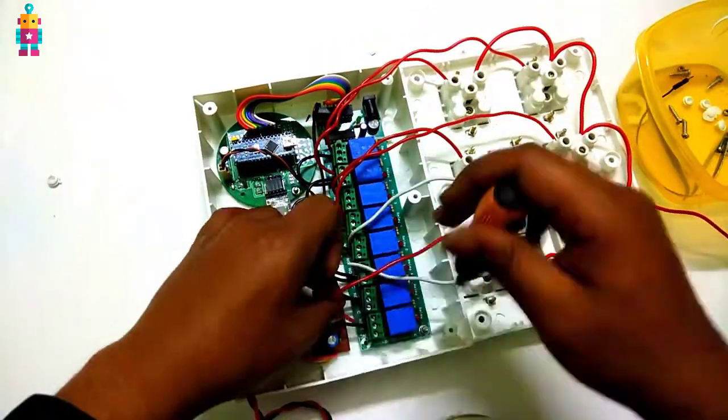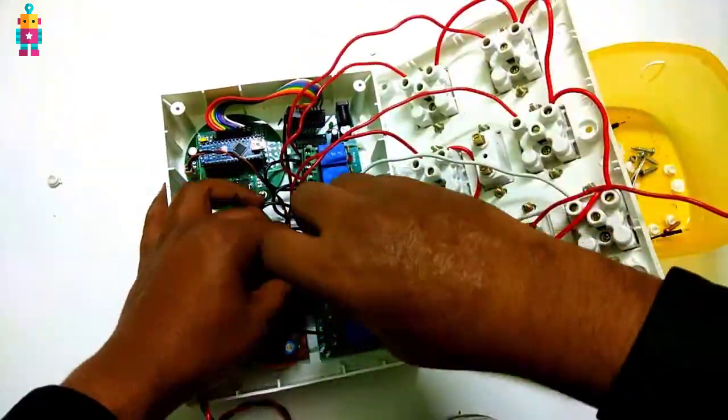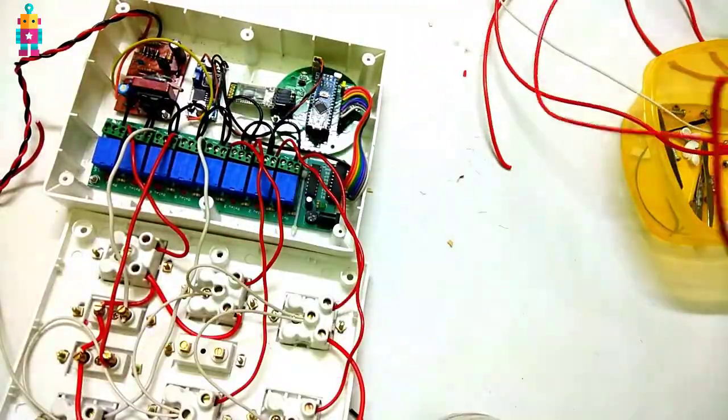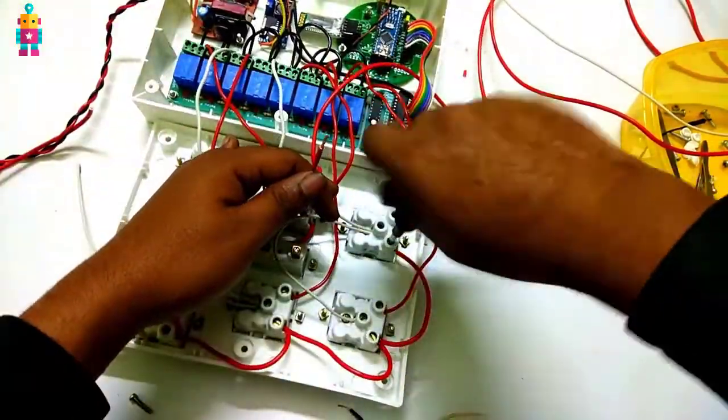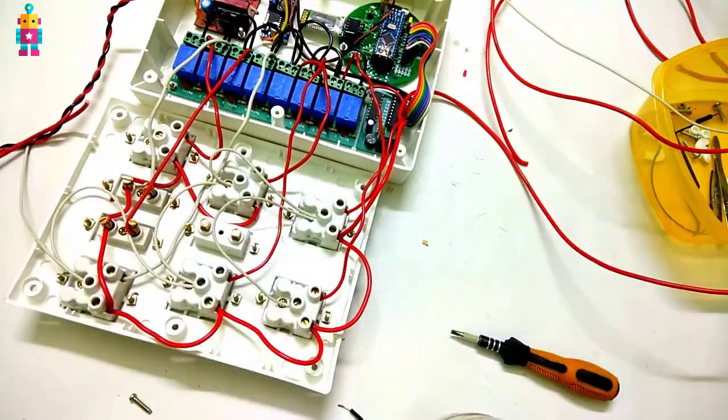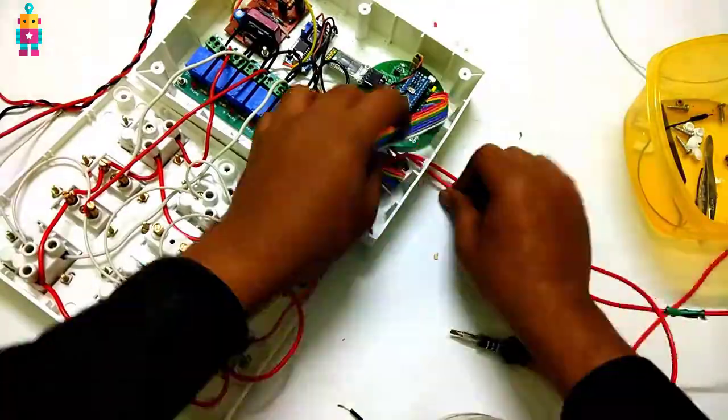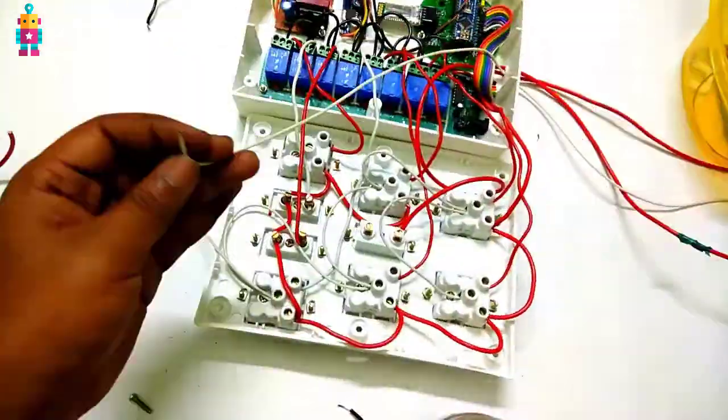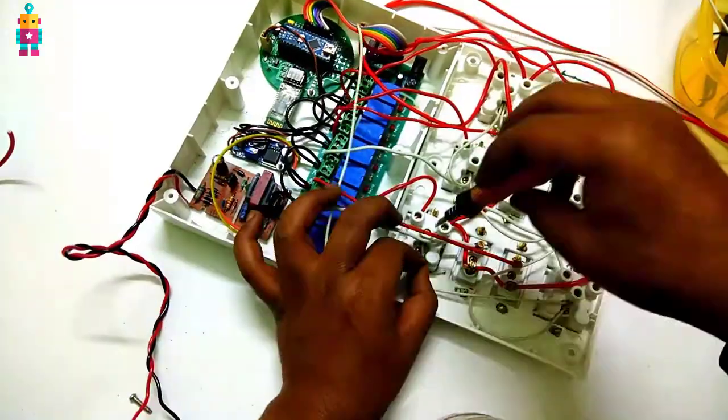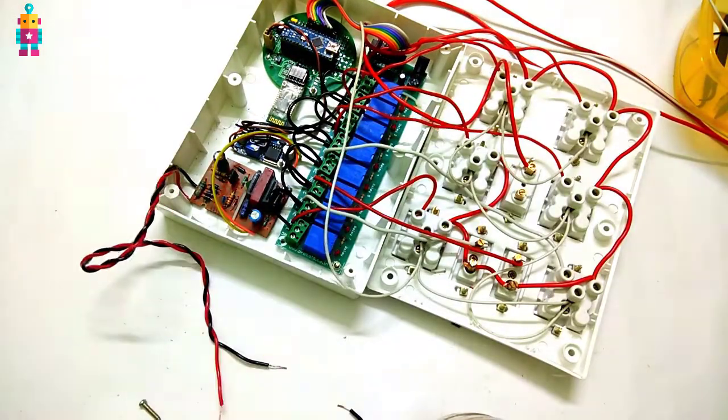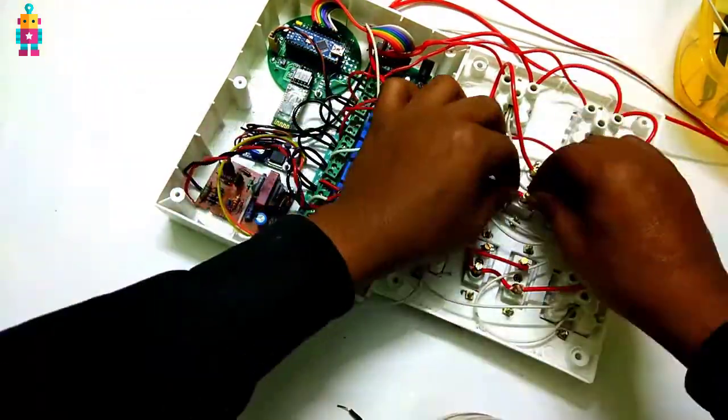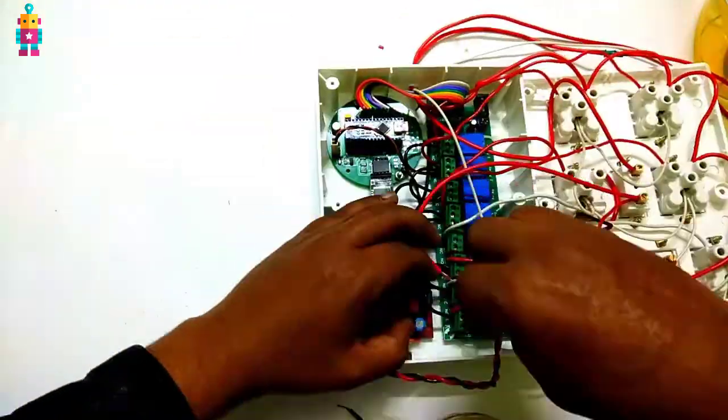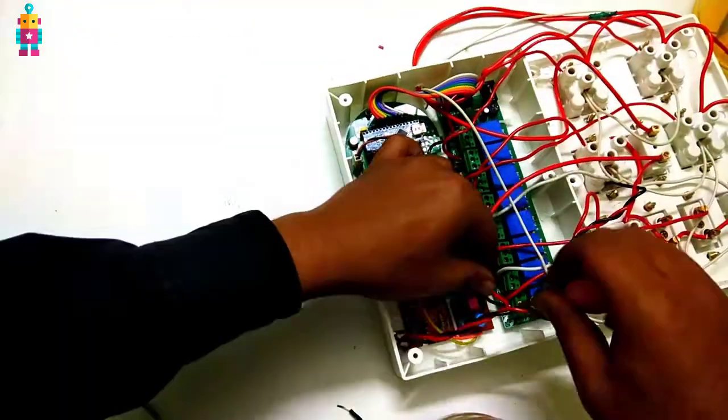Now I am connecting neutral of 220 volt to neutral of our system and line of our system with line of 220 volt through a fuse. I have also connected 12 volt power supply AC input to 220 volt AC.